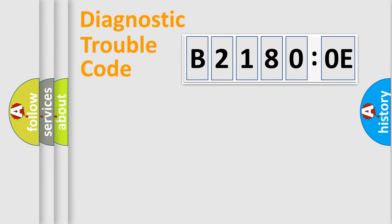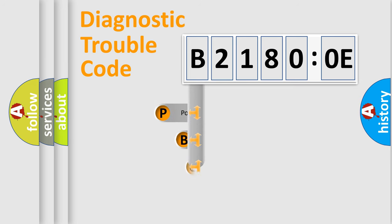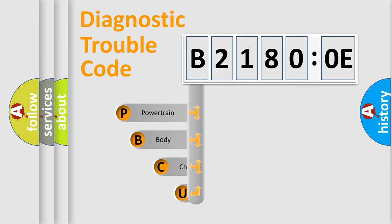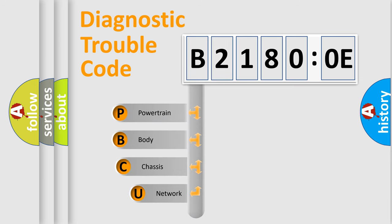First, let's look at the history of diagnostic fault code composition according to the OBD2 protocol, which is unified for all automakers since 2000.